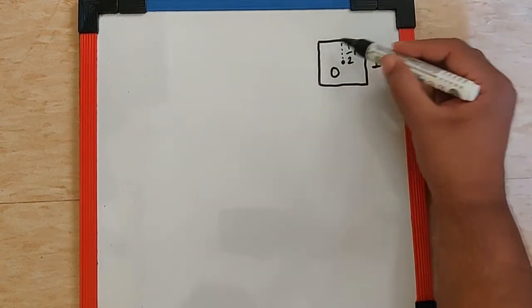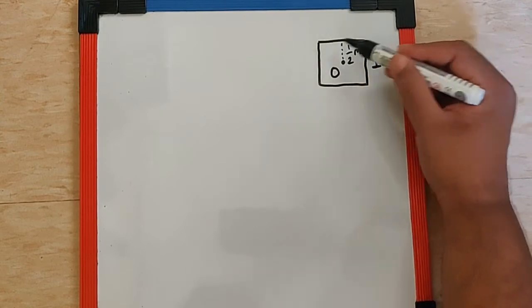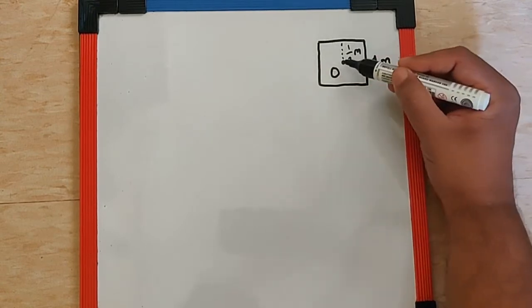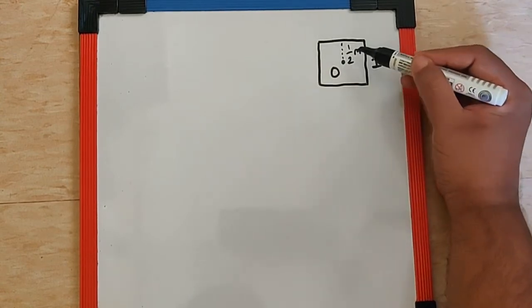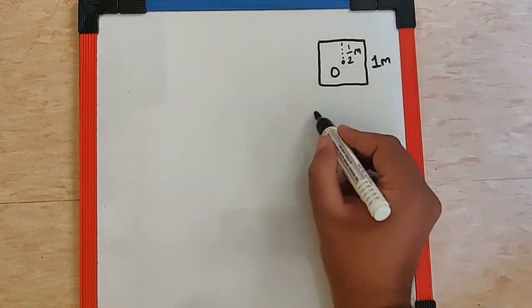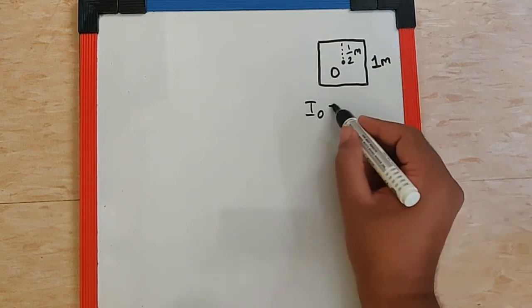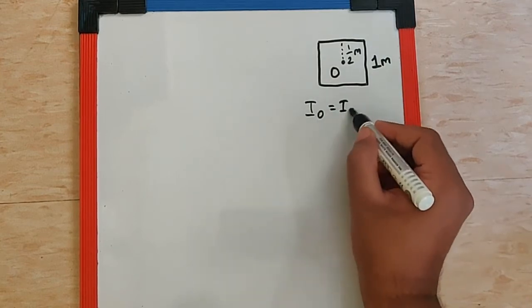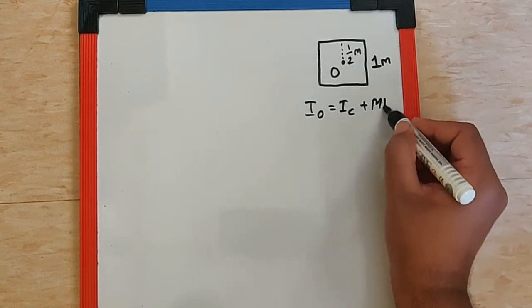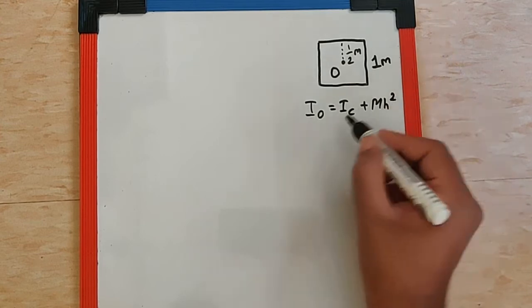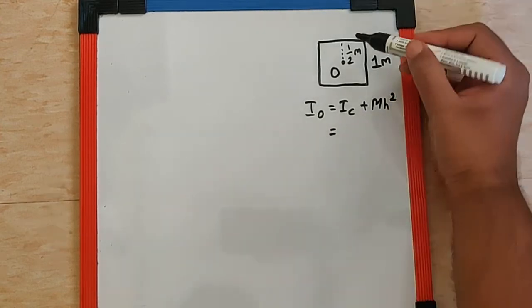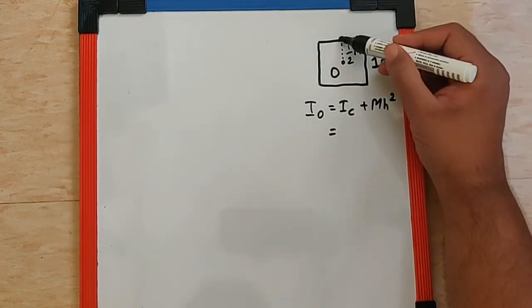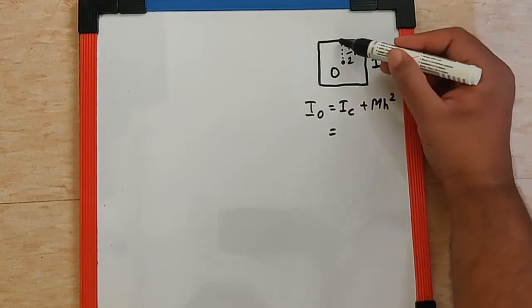So if I want to find the moment of inertia of one rod for this axis we can use parallel axis theorem like this I₀ is equal to Ic plus Mh² and that means Ic is going to be the moment of inertia about this point perpendicular.